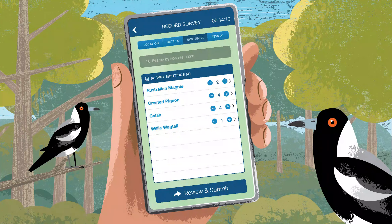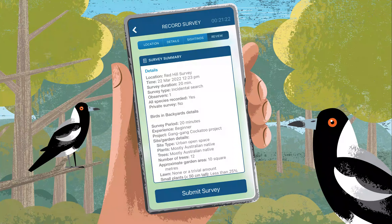Add more individuals of a species by clicking the plus button in your survey sightings list. Check your survey summary and click Submit Survey.